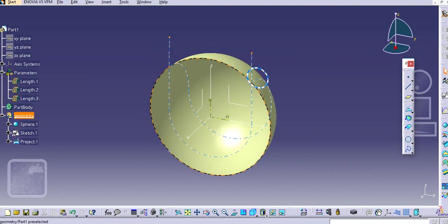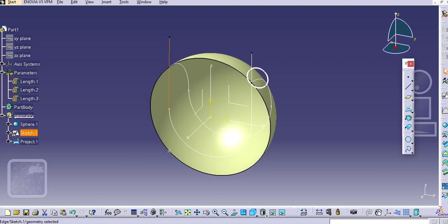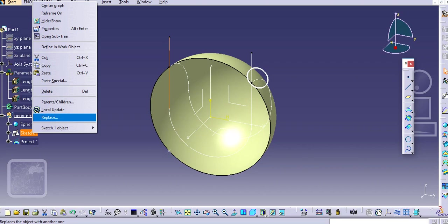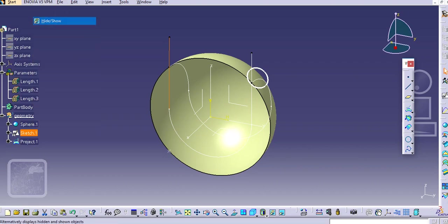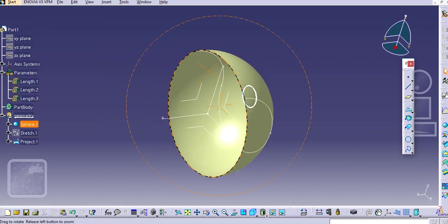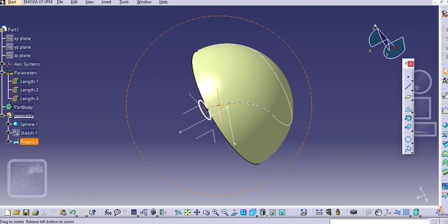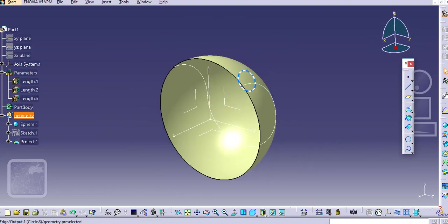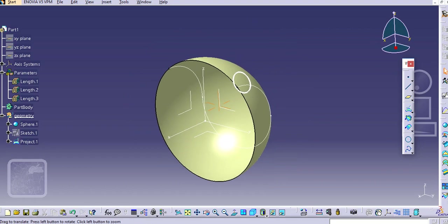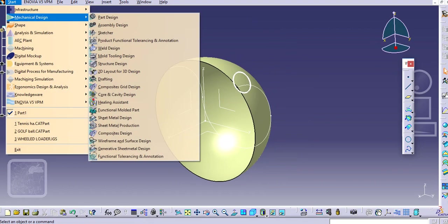Now this sketch is projected on this sphere. Now we can simply hide this sketch here. You can see the profile is created and the guide is created which is projected on that sphere. Now go to the part design.